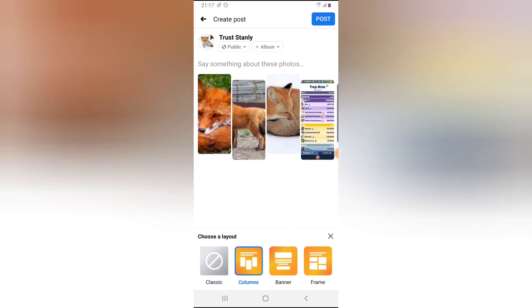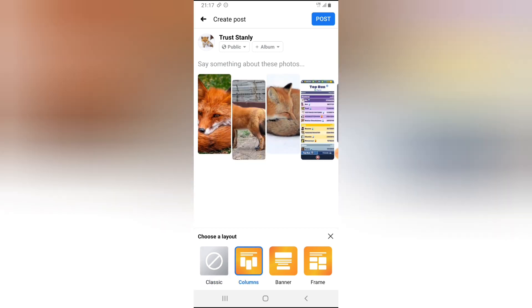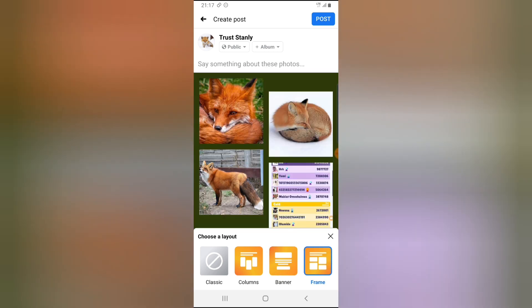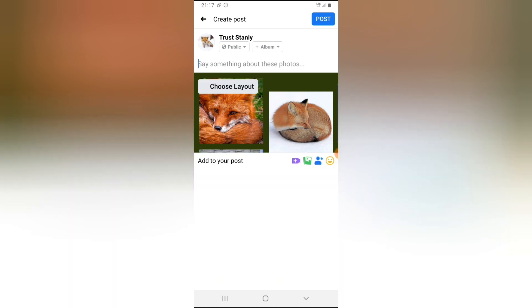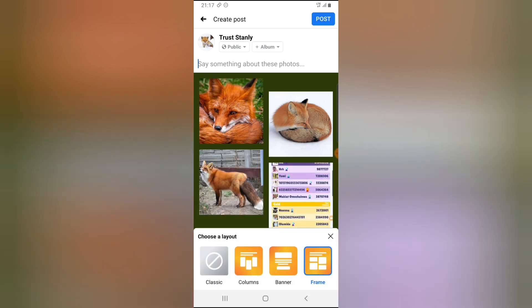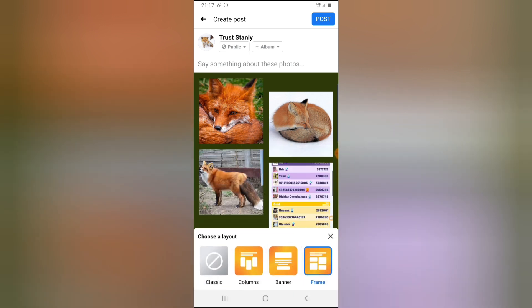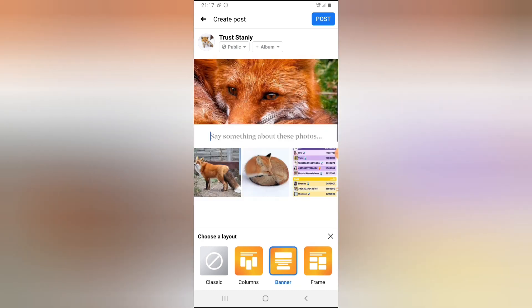Now how about if I choose this one that says column? You see, it's not that bad. Now if I choose this other one, you can see how it still goes. So it's kind of cool, right? This usually didn't use to be available before for us. So if you mistakenly select a different one, you can always go back to choose your layout by selecting this option.